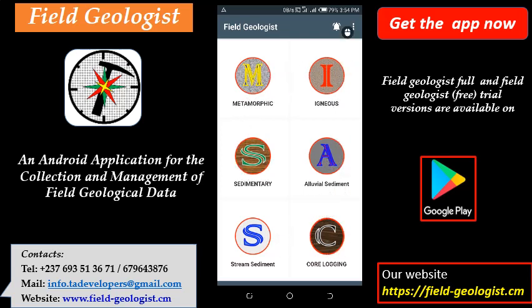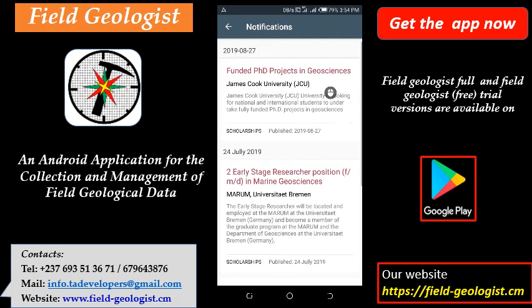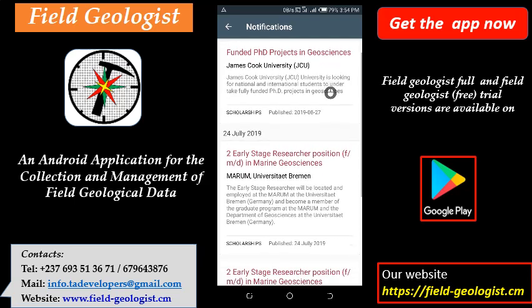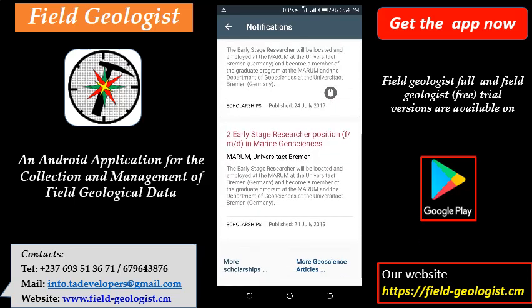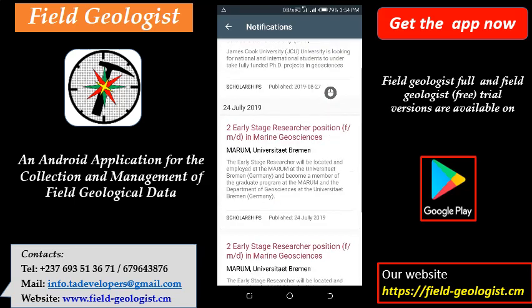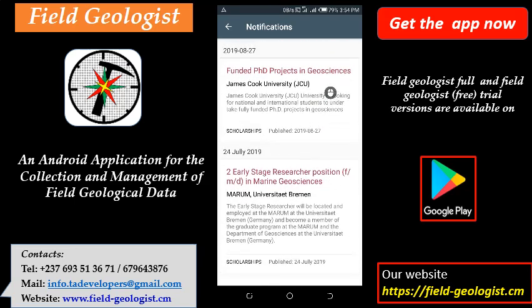You have a settings menu to set the app properties. An important parameter is the notification button. When you open it, it presents recent jobs and scholarships. This app gives you access to recent jobs and scholarships published on the Field Geologist website.